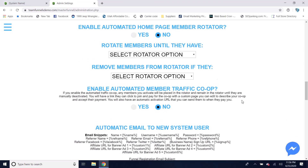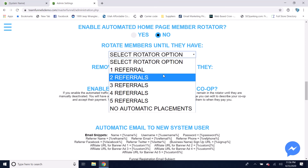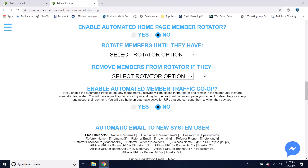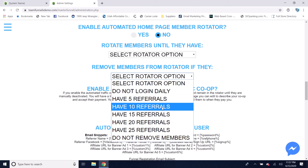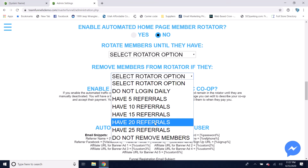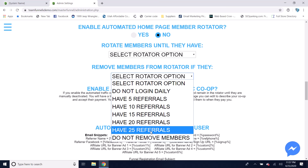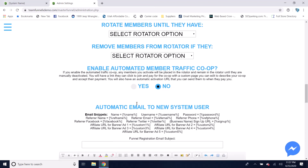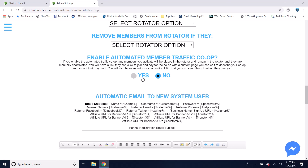You have the ability to enable an automated homepage member rotator, which rotates members' landing pages on the homepage of your system. You can rotate members until they have up to one through five referrals, or set no automatic placements so you manually decide who gets placed. You can also remove members from the rotator if they're not logging in daily, or once they have a set number of unpaid referrals (up to 25). You can also enable an automated member traffic co-op, which places members in the rotator indefinitely until cancelled.